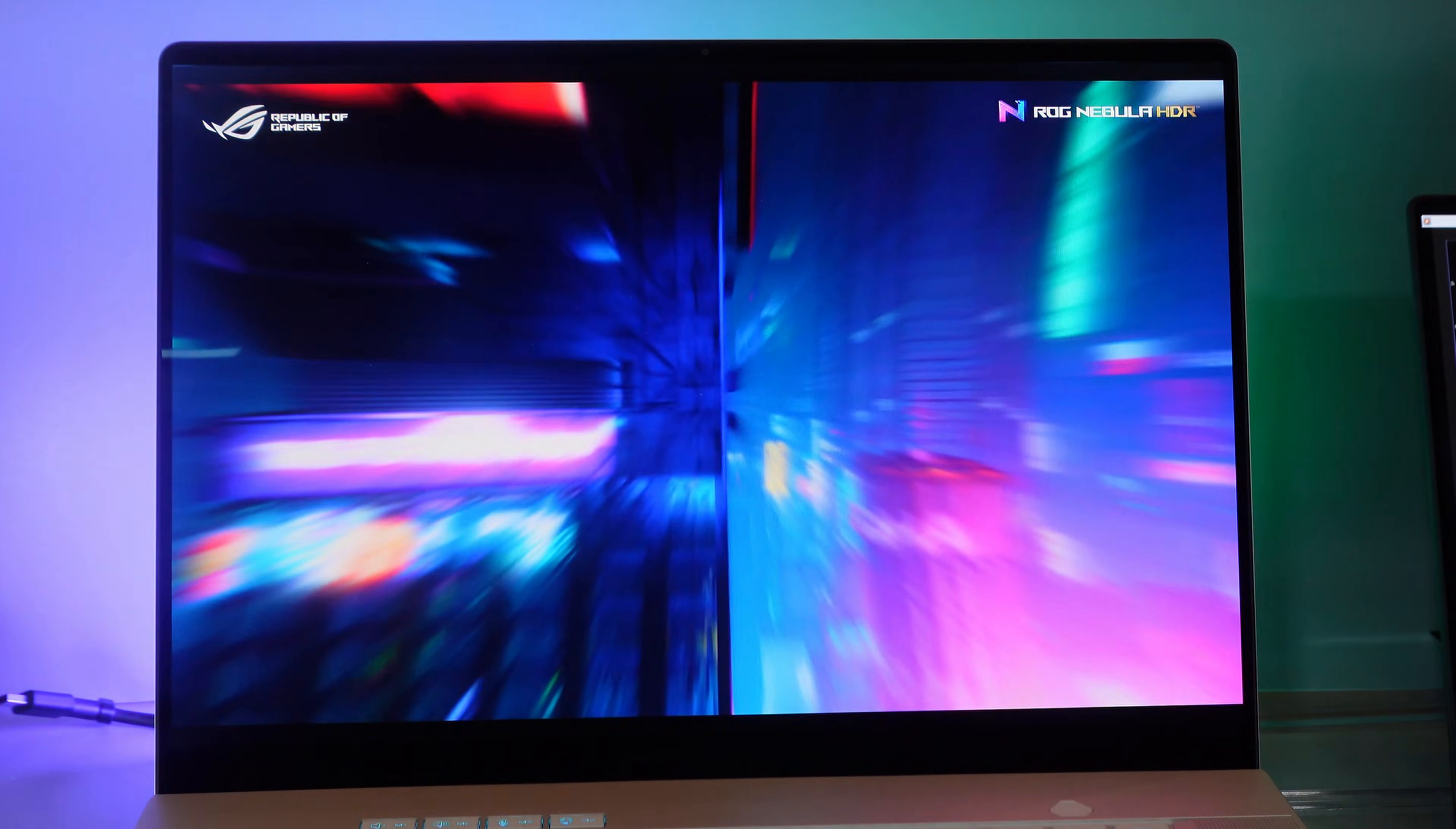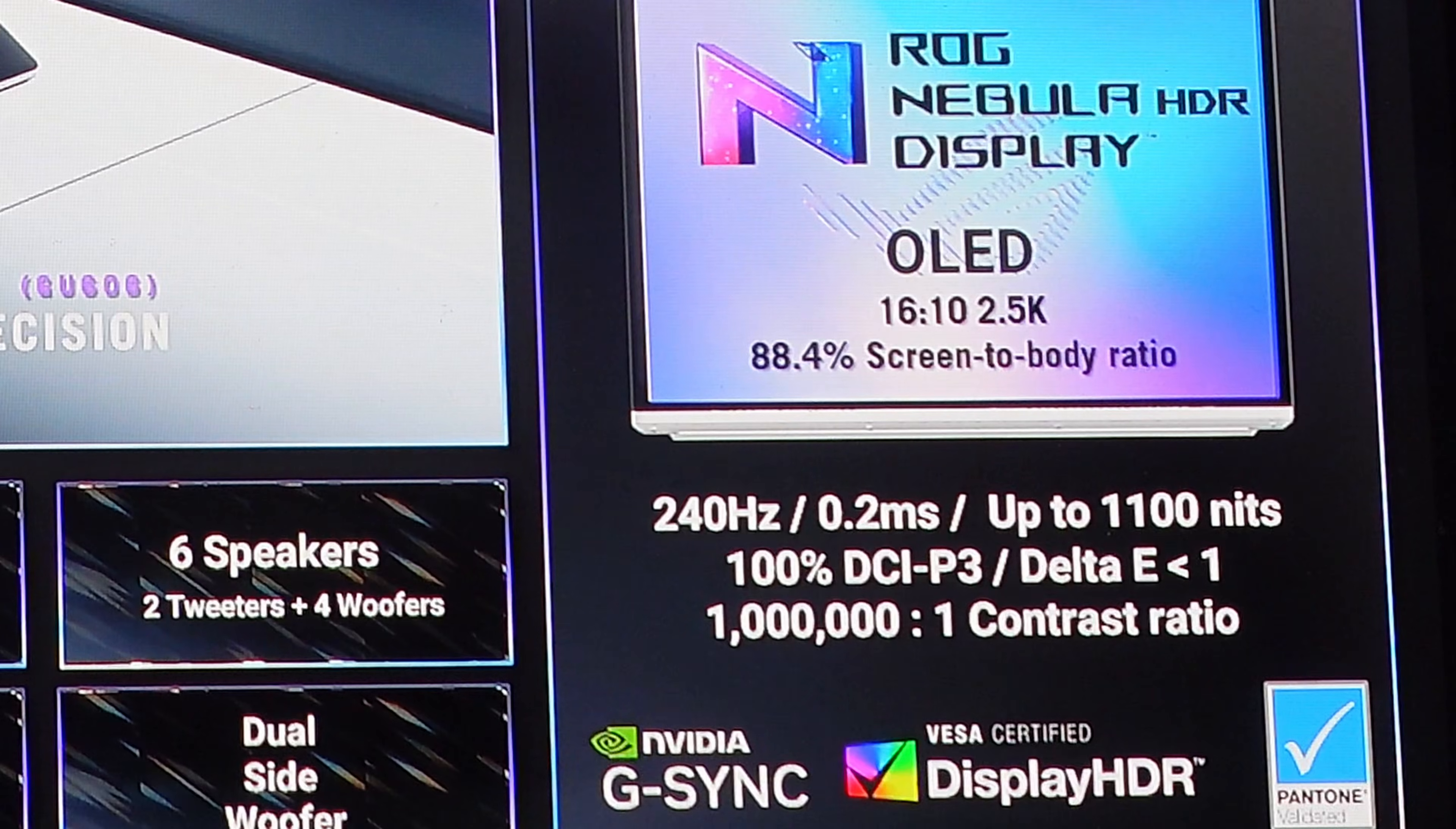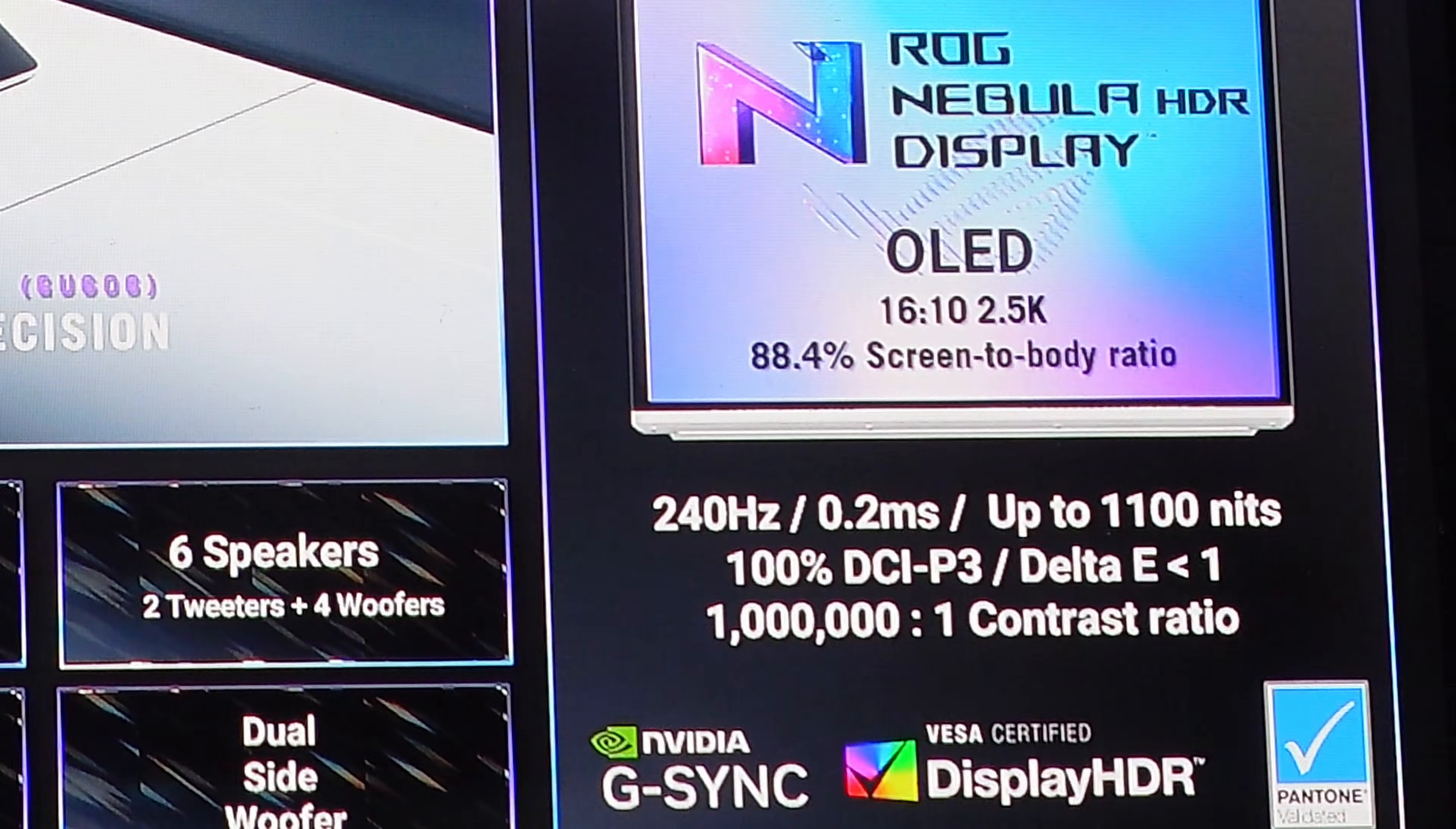That's quite a bit better than the 2025 version which only had 400 nits in a sustained brightness test. So 25% brighter screen and they're claiming a million to one contrast ratio. We'll actually have to see if that remains true when I get this tested with my Spyder 5 Elite.